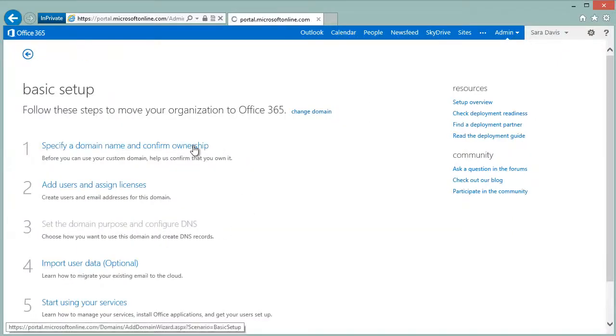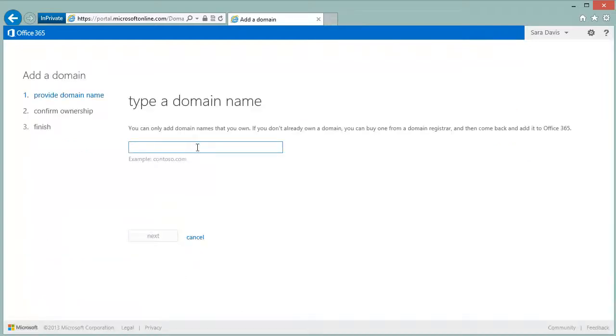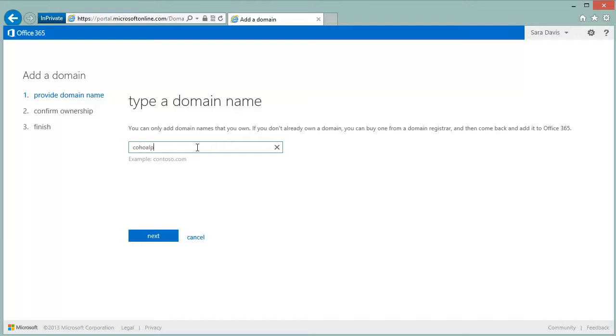Next you'll want to verify which domain you want to associate with your Office 365 account. You type in your domain name and then click Next.